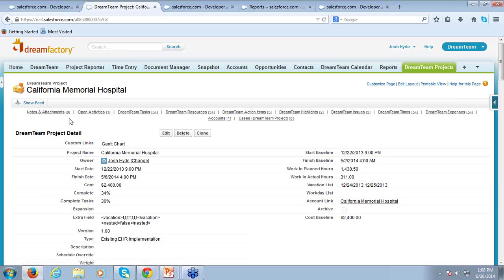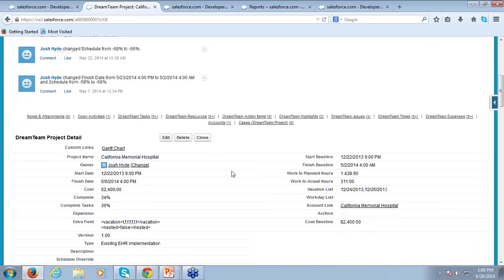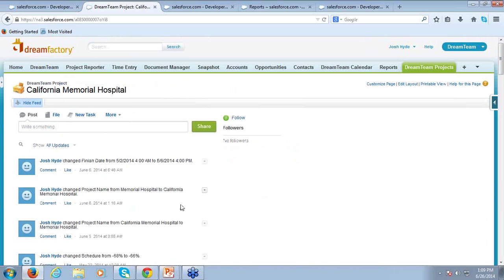For organizations that like to take advantage of Chatter, you can display all the Chatter posts related to this project. Rather than hunting through all your Chatter feeds, this is a great way to see posts specific to just this particular project. It's very easy to create Chatter posts or create events or tasks for your users directly from DreamTeam. We also have a unified calendar in DreamTeam, so you can see all this information there as well.